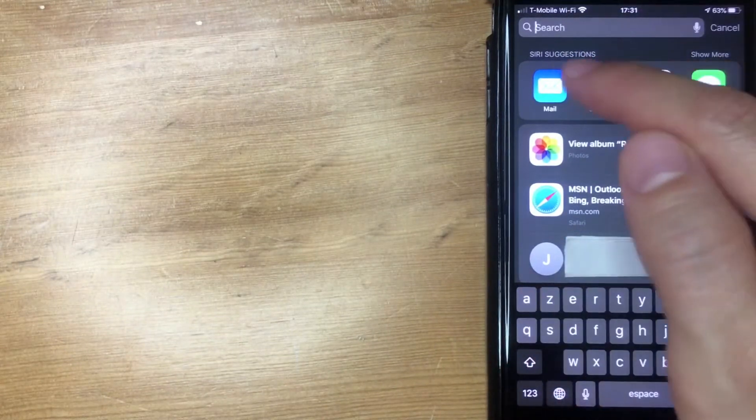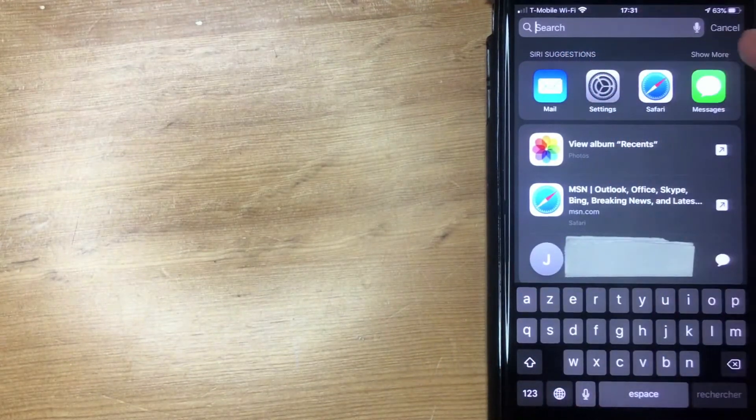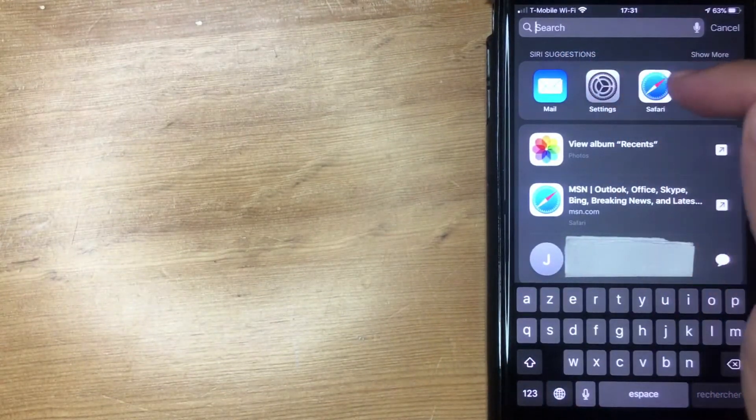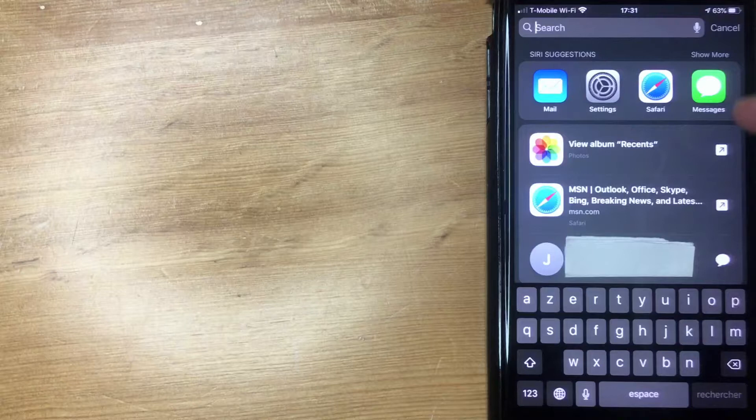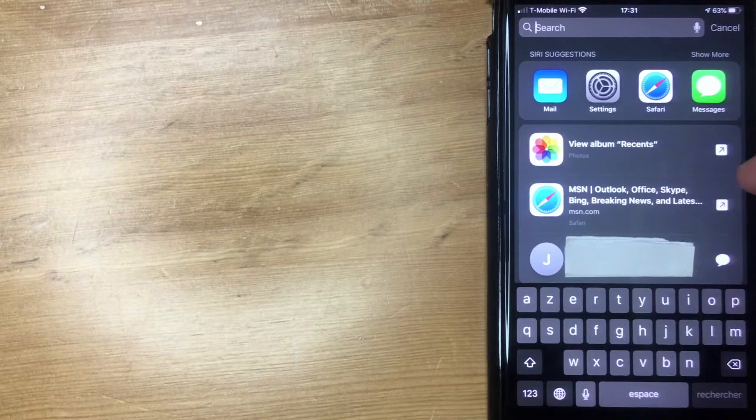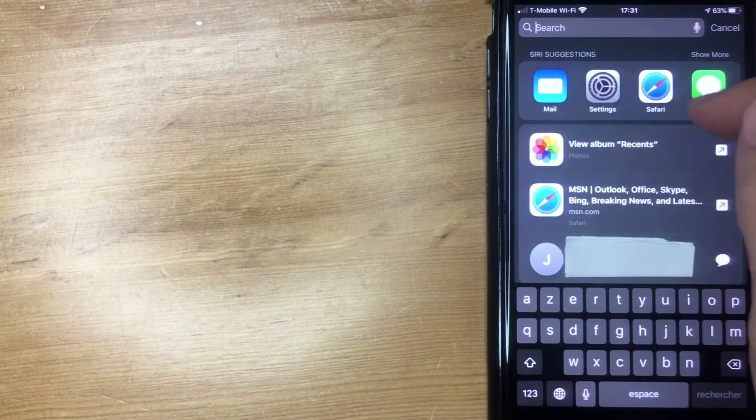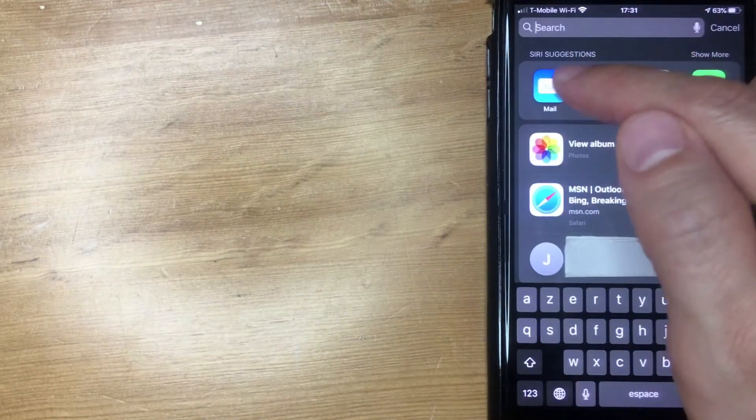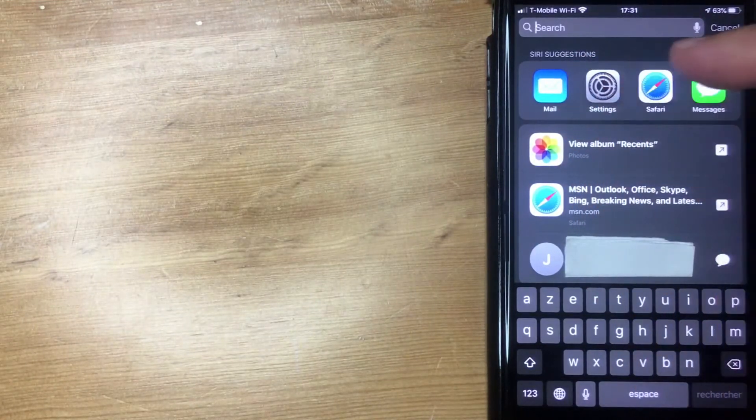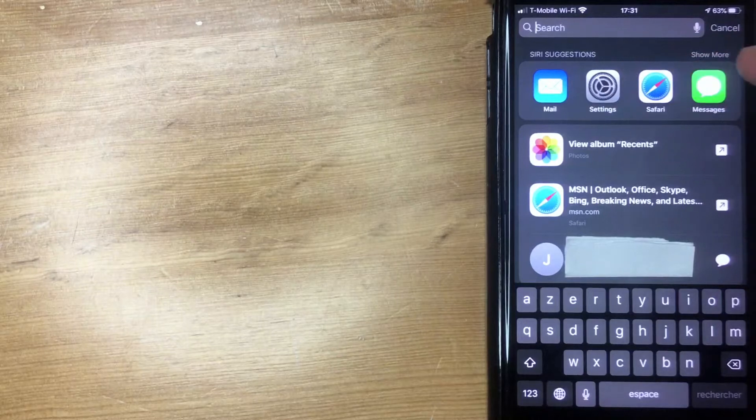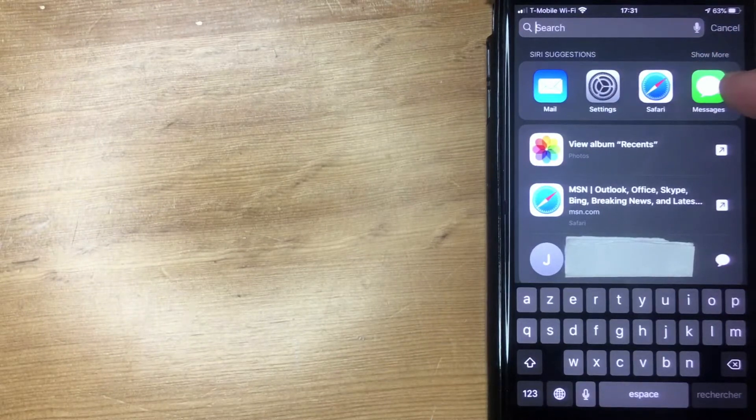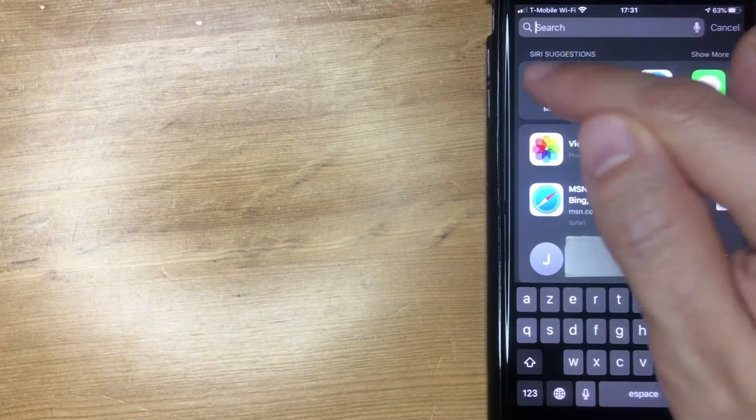But you also get the Siri suggestions or spotlight suggested functions right here. As you can see, I use these apps really often: my email, my settings, Safari, and messages. But what if you don't want these apps to show up when you search through spotlight? That's what I'm going to show you.